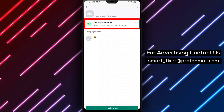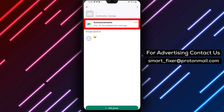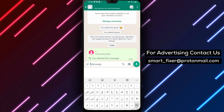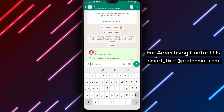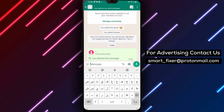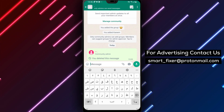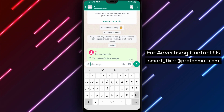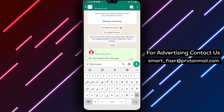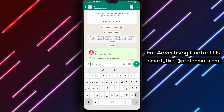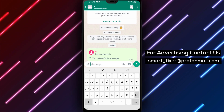Step 6. Now you can compose and send your announcement message through the interface provided. Craft your message carefully, ensuring it contains all the necessary information you want to communicate to the community members.